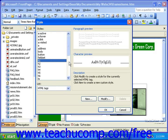A preview of this style appears to the right. Most of the time, when you start to edit HTML tags, the preview won't change. To modify this tag, you would click the Modify button.